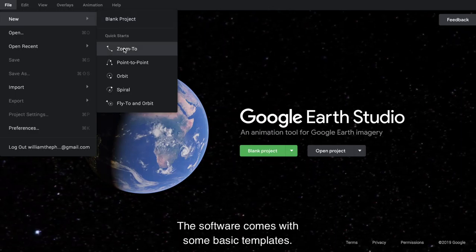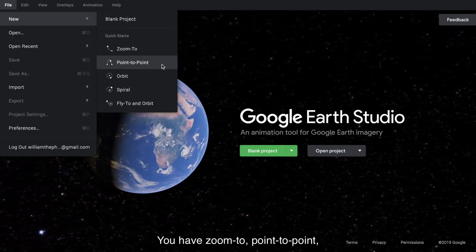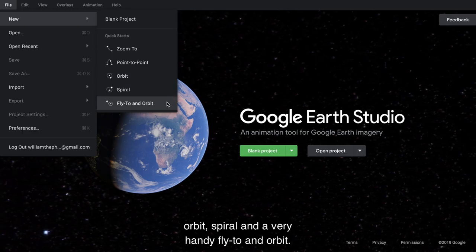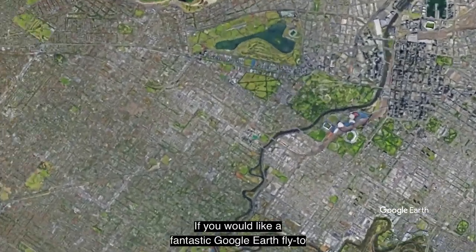The software comes with some basic templates. You have zoom-to, point-to-point, orbit, spiral, and a very handy fly-to and orbit.